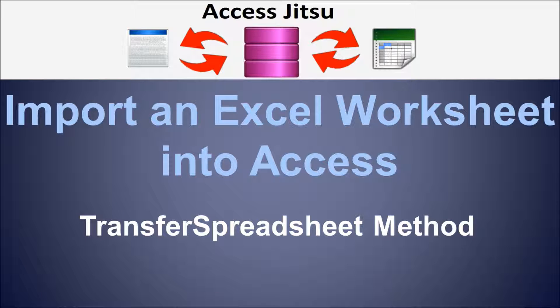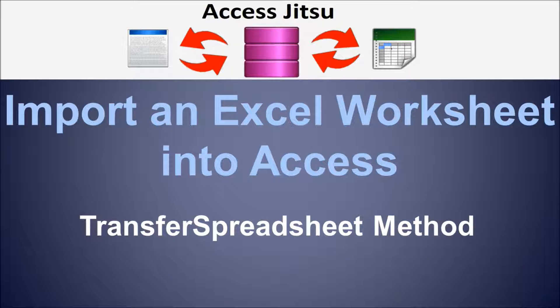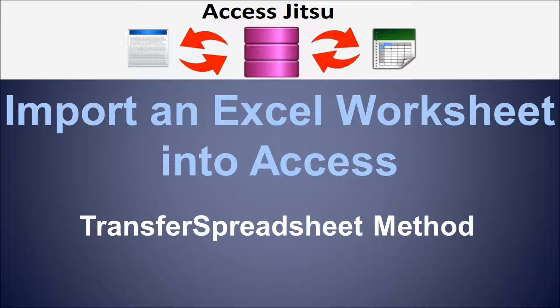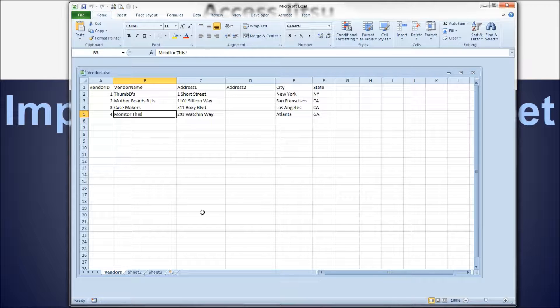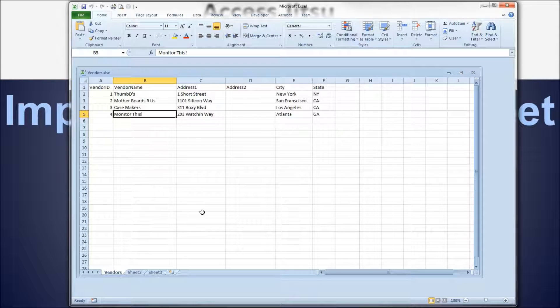I have a previous video in which we used the transfer spreadsheet method to move data from Access into an Excel spreadsheet, and that was termed an export, where we're moving data out of Access. This time we're going to run it the opposite direction. We're going to pull data from Excel into Access, and it'll be termed an import in this case. Let's take a look at the spreadsheet that we're going to import.